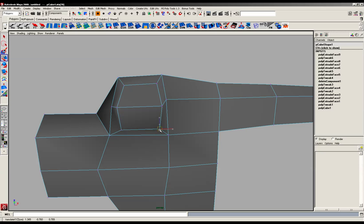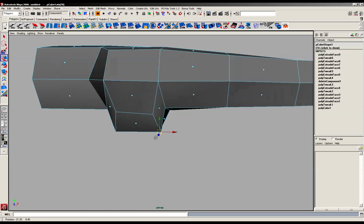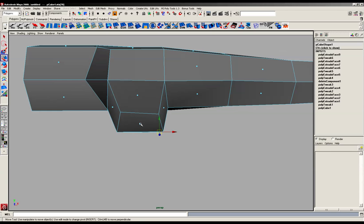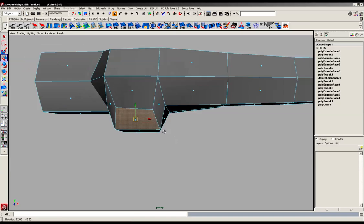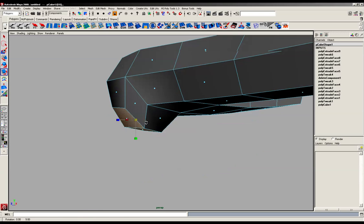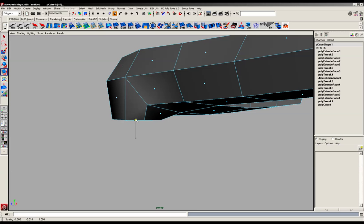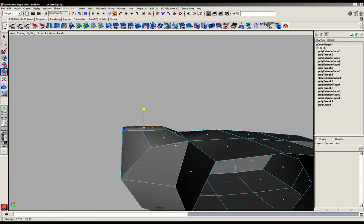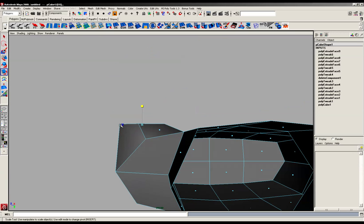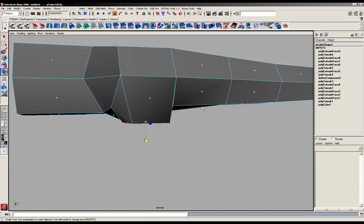We're going to grab these faces and use the scale tool on the y-axis, just scaling that together like that. This will enable us to have a nice flat edge to extrude down into the next section of our thumb.